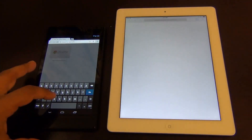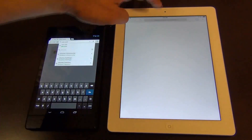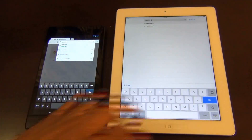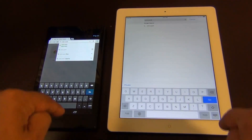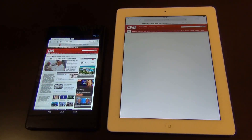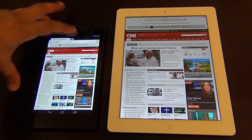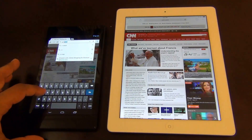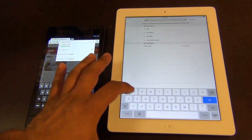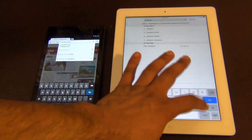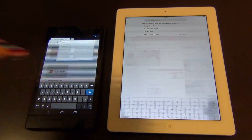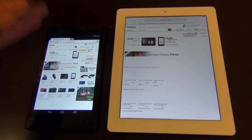Let's go to CNN.com first, loading at the same time on both devices. The Nexus 7 wins that one. Now let's do Amazon.com — ready, go at the same time. The Nexus 7 wins again.